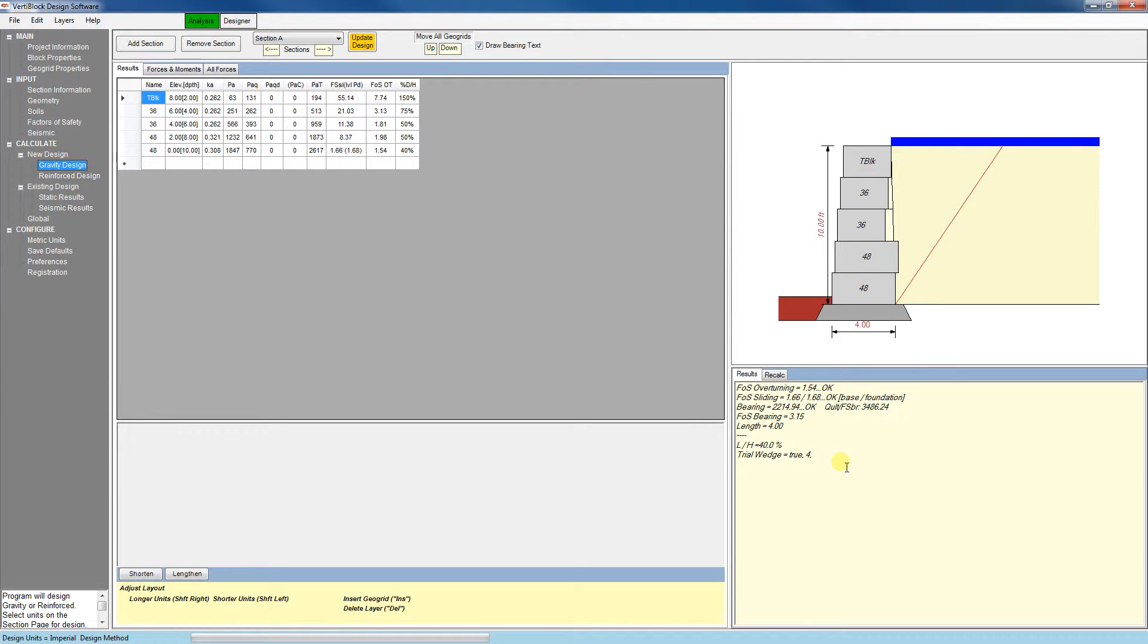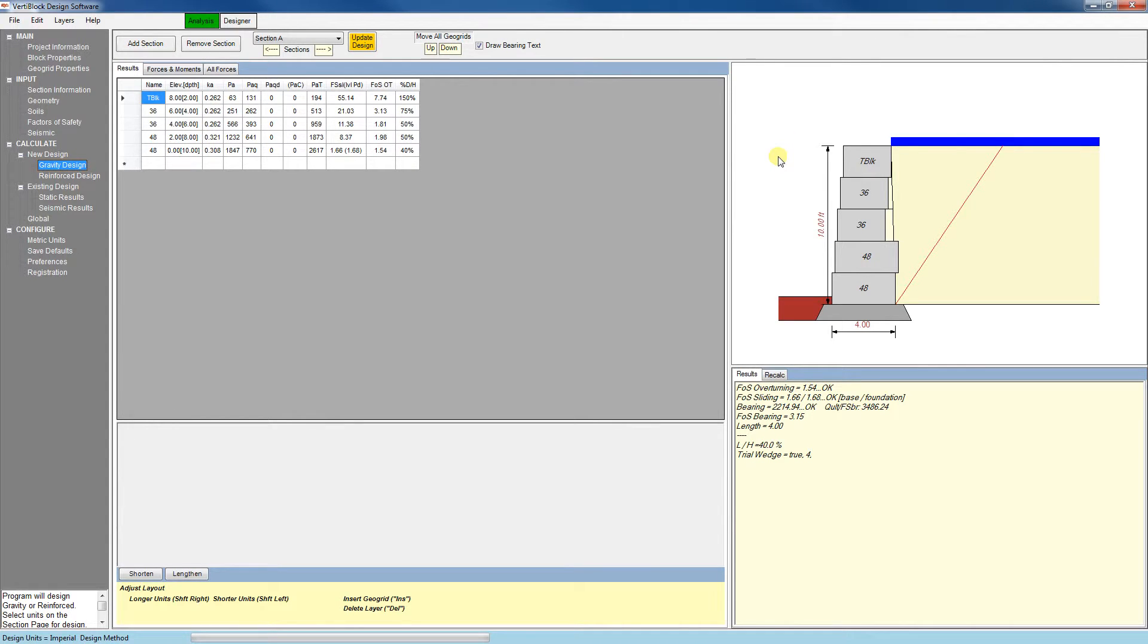We can also see a cross-section drawing of our wall in the preview panel here. The software has selected the optimal blocks for the inputs we've selected, but we do have some commands available to change the block selection if we'd like. These commands can be found down here.